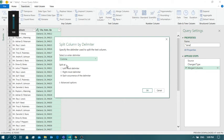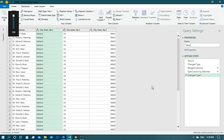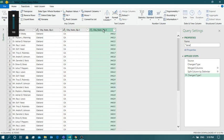Below that, it asks how you want to split: by the leftmost delimiter, the rightmost delimiter, or every time the comma appears in the text. We want to split at each occurrence of the delimiter, so we select 'Each occurrence of the delimiter'. Click OK, and now instead of one column we have three different columns — the first has the city name, the second has the state, and the third has the zip code.